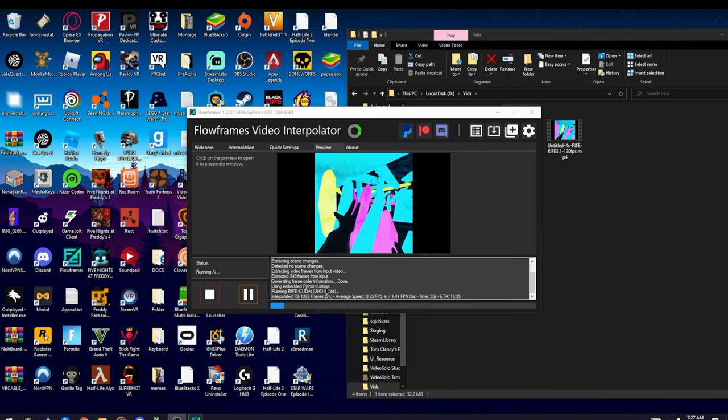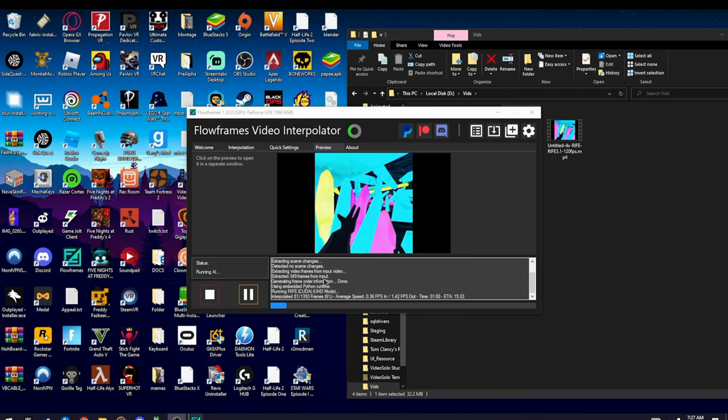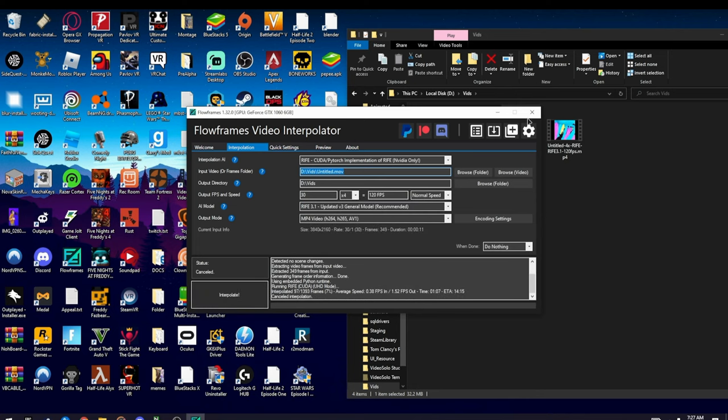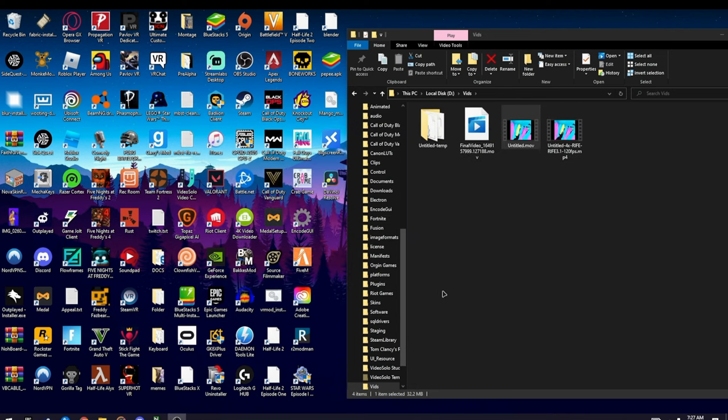By the way, this is a long process, so you might want to do something else while this is going on in the background. After this is done, I'm not going to let it run because I already did this and I have to go to school soon.